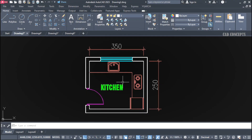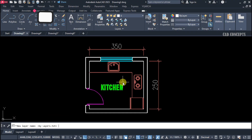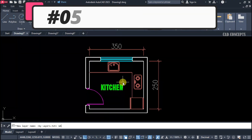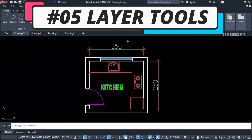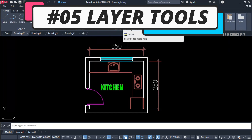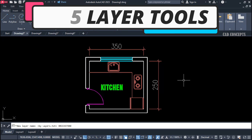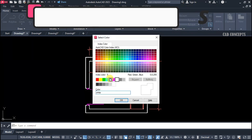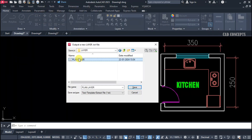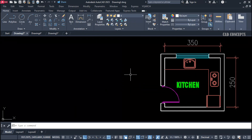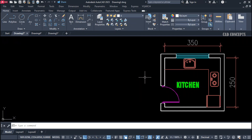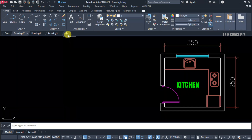Welcome to CAD Concept. Today we will explore five important layer tools and how we can utilize these tools in our work practically. These are the five most useful layer tools we will explore today, so watch completely without wasting time. Let's begin.